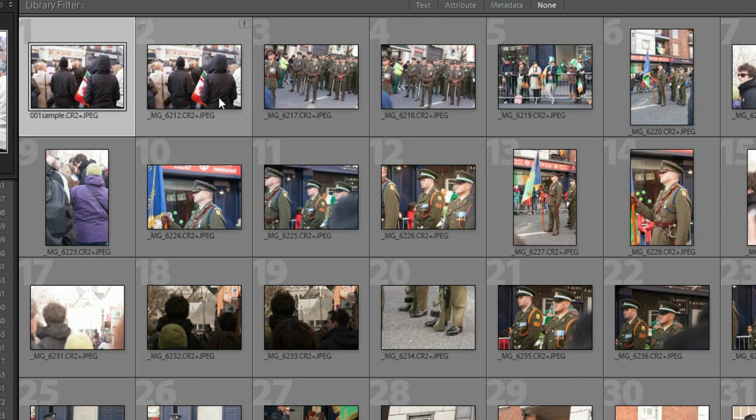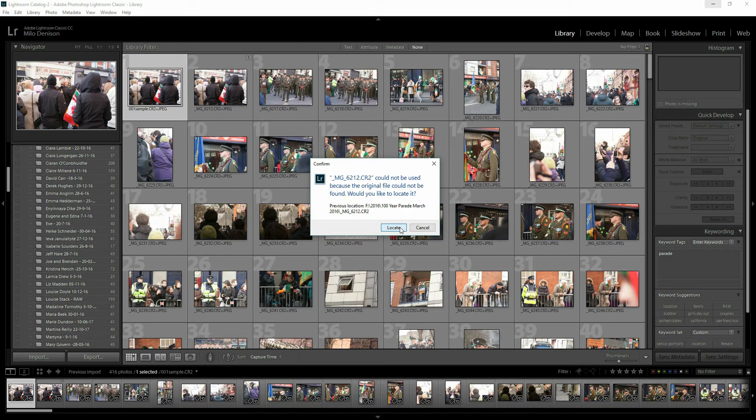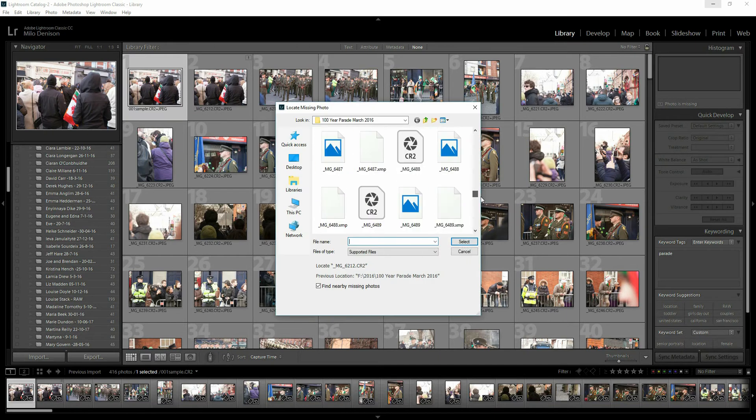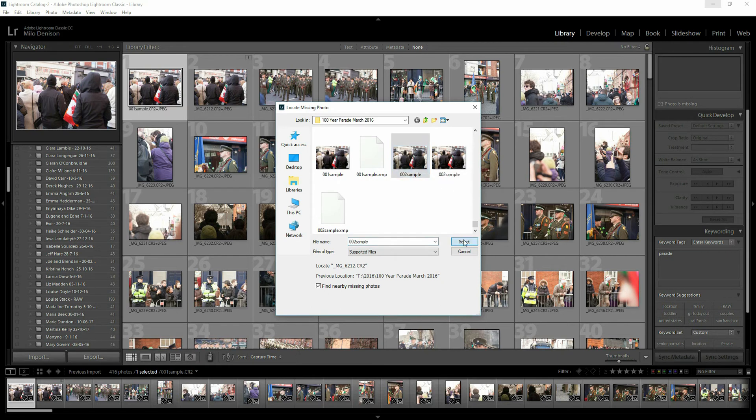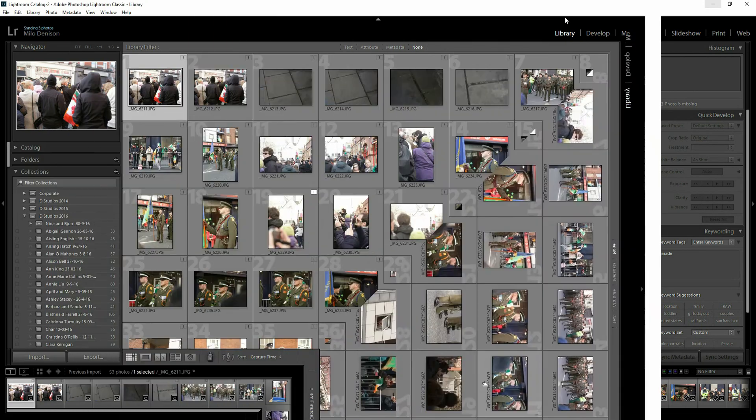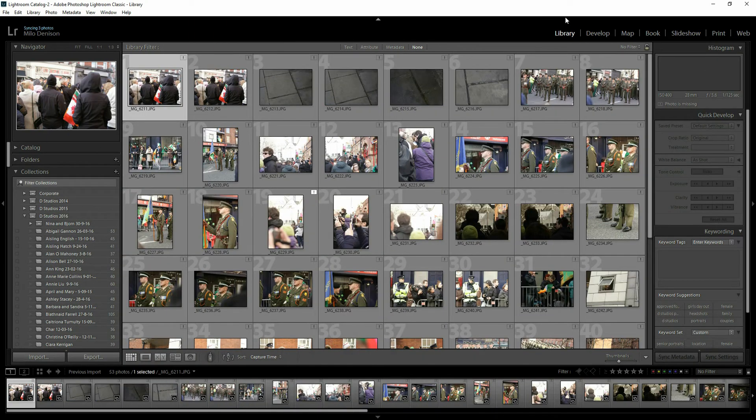The second one, it didn't do it because it didn't know that the file name had changed for that one as well, even with the find nearby files. So I've got to then go in, select that second one, go through the dialog, and it's going to update it correctly. The next scenario we're going to look at is if all of the files were moved or relocated.